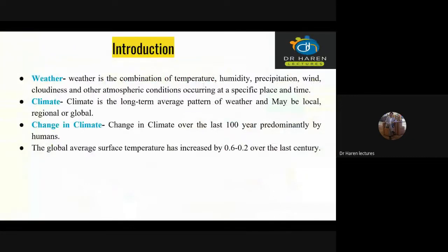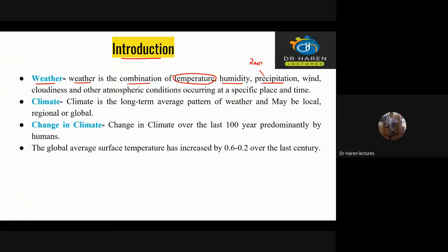Introduction. First of all, let's understand what we call weather. We call weather a combination — the temperature, the humidity, the precipitation (we call rain), wind, and cloudiness or cloud formation. These are different atmospheric conditions. The weather is specific to a place and time.